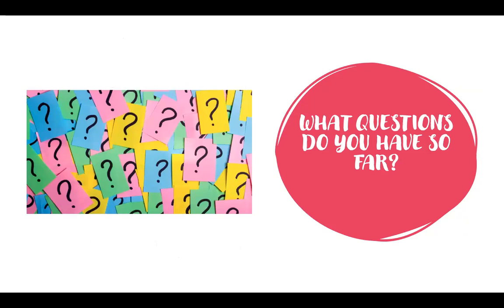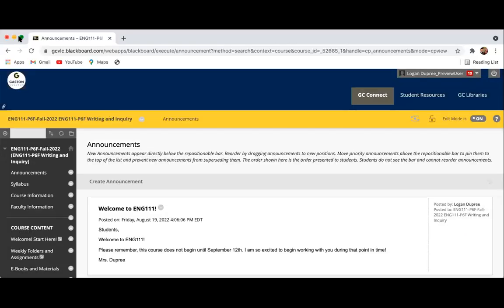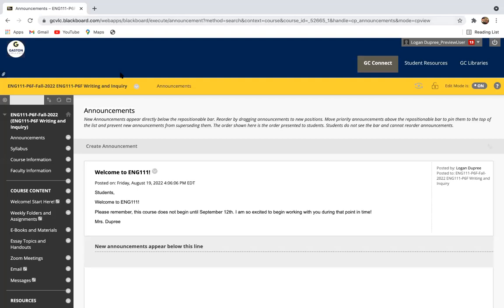And then what questions do you have so far? Once you get through this announcement and you go through the course and Blackboard and how to navigate those things, please do not hesitate to reach out and ask any questions.